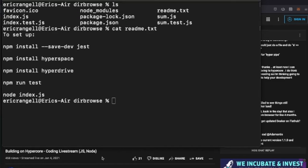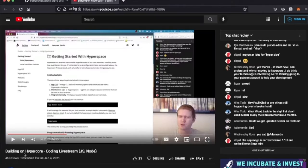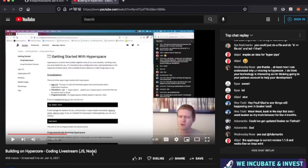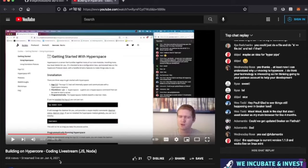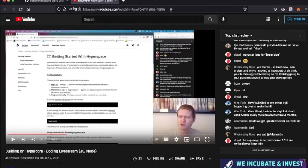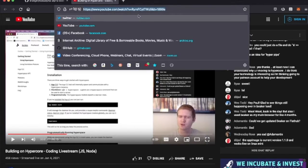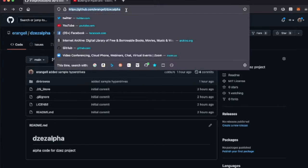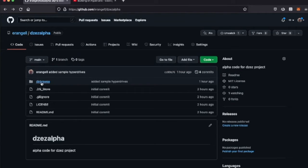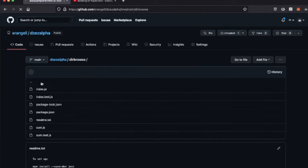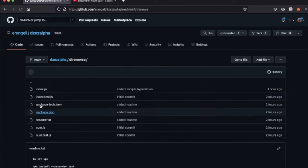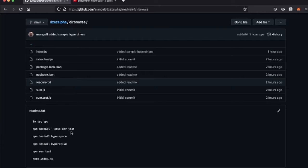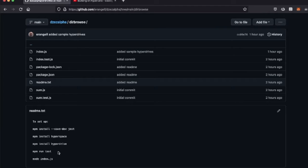We're going to do some coding in Node, and this video is what I started with: Building on HyperCore Coding Livestream with Paul Frazee from January 4th, 2021. Search for it and start it around 30 minutes. You can download the code from GitHub Erangel DZez Alpha. The dirbrowse directory is the code, and there's a readme file of how to set it up on your machine. You install Jest as a test harness, hyperspace and hyperdrive. You could run tests, but I only put two tests in there that don't do anything. And index.js starts Node running.